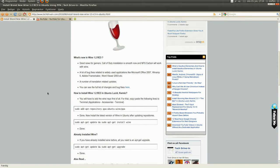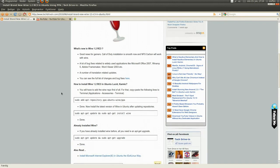So how to install? You can see it right here. You'll have to add the Wine repo first of all. For that, copy paste the following lines to terminal.